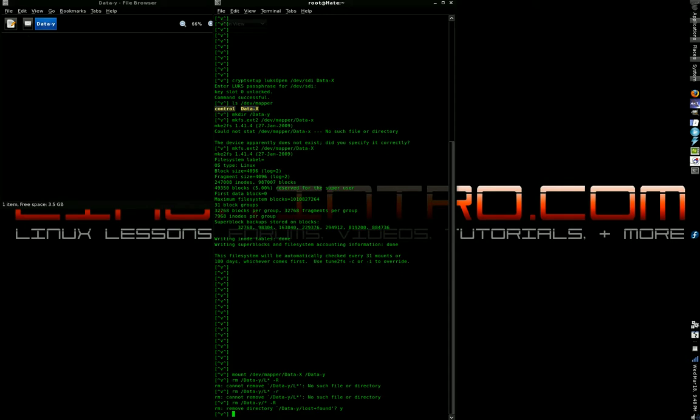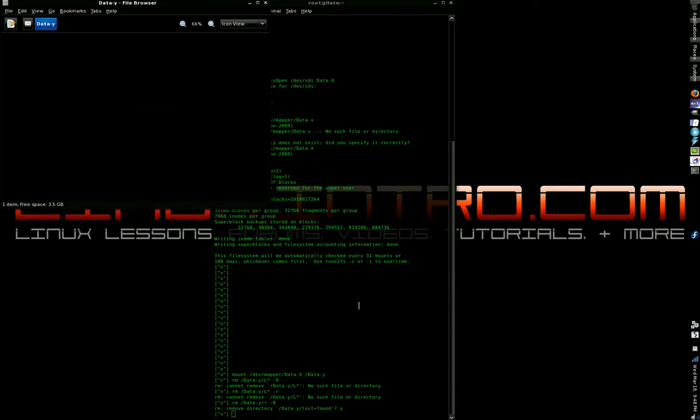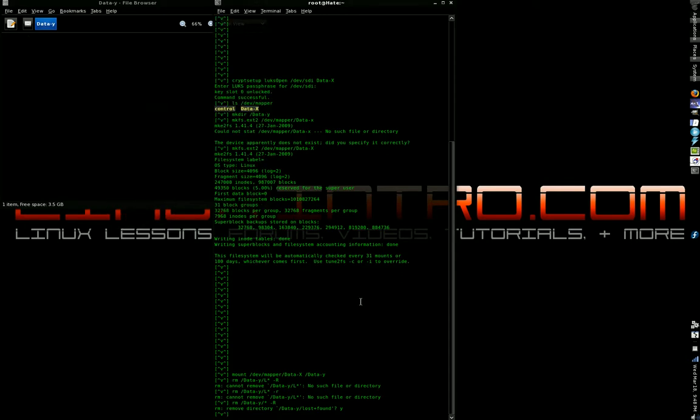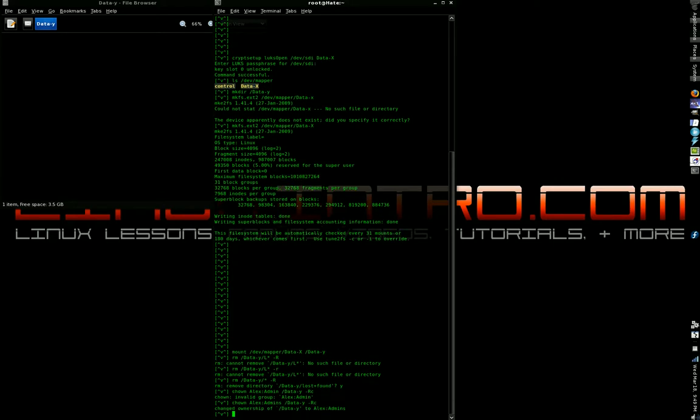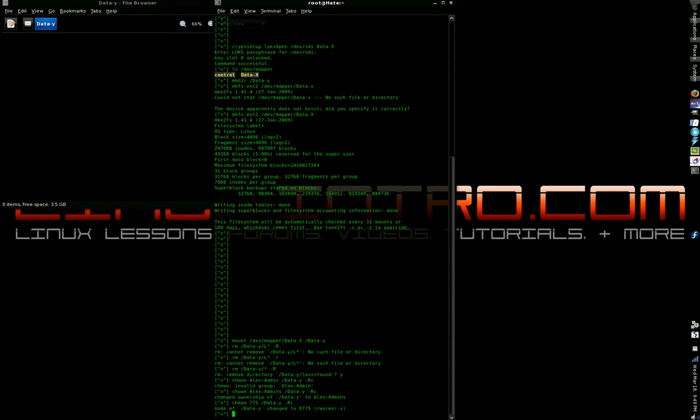All right, now I can't create anything in here. Okay, so we're going to change the owner. chown alex colon admins. That's username colon group name. And /data-y and space -R lowercase c. Invalid group alex admin. Oh, admins. All right. And we're going to chmod to 775. And use the same flags. All right.